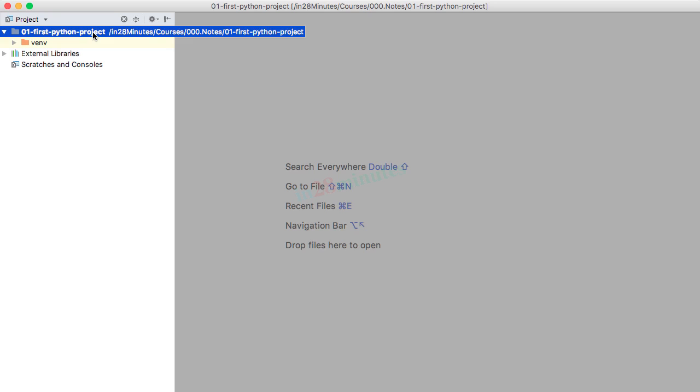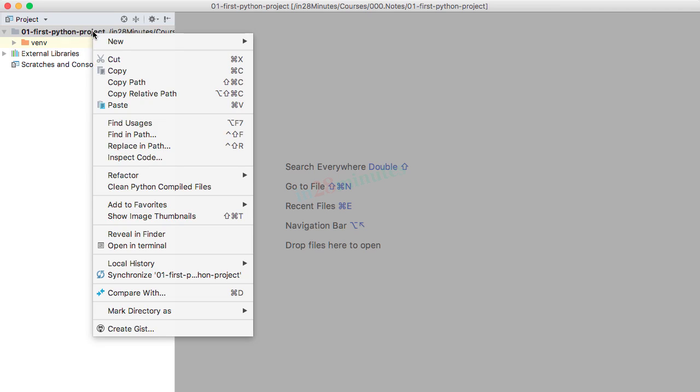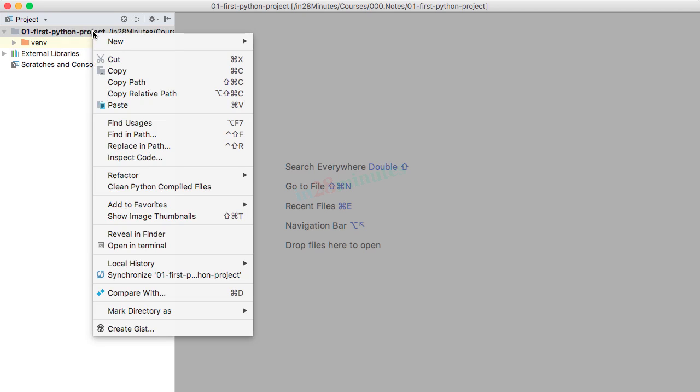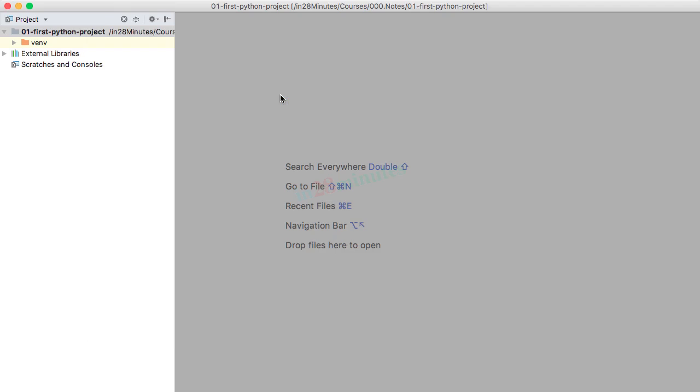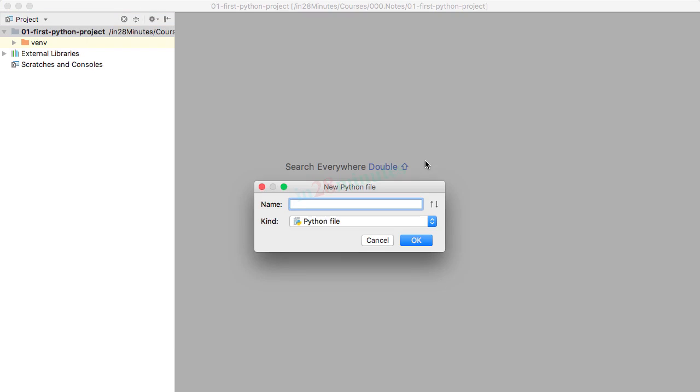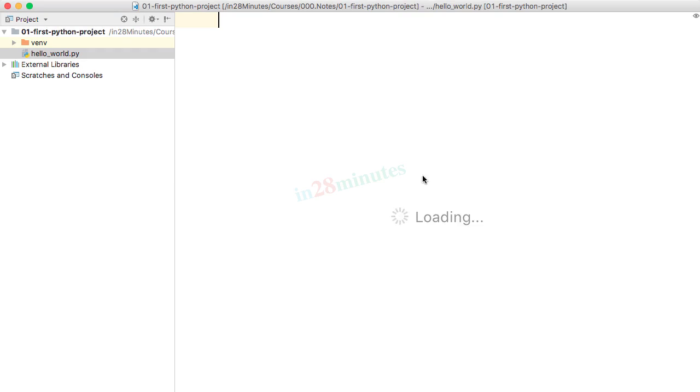Let's now create our first Python file using the IDE. The way I can do that is right-click, New, and select Python file. I'll give this a name of hello_world. Click OK.